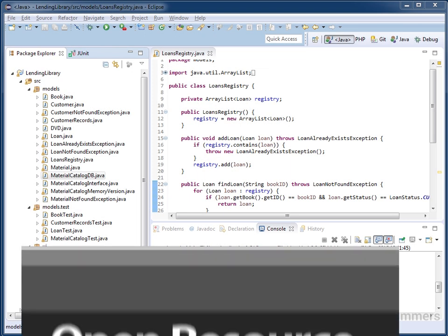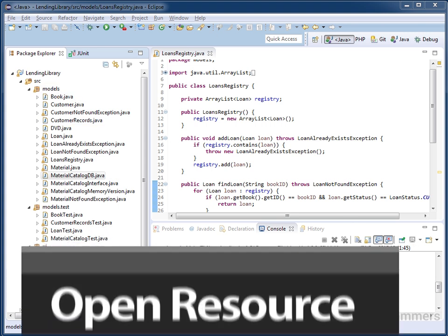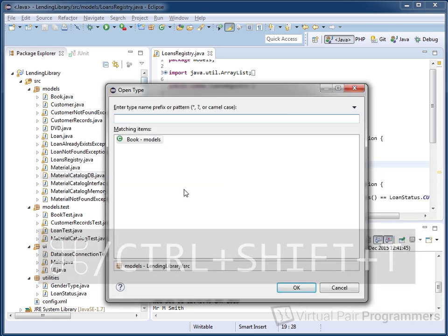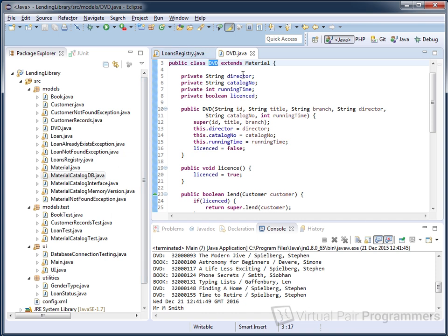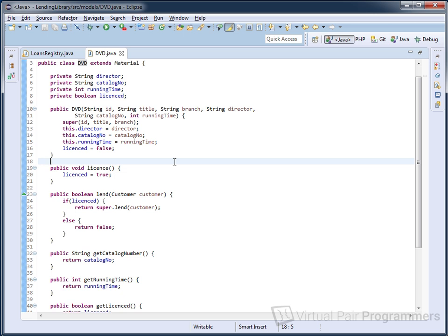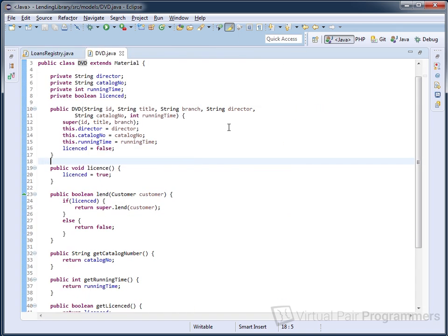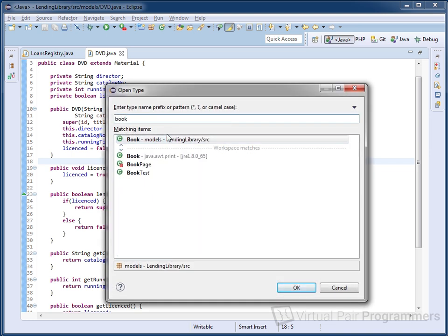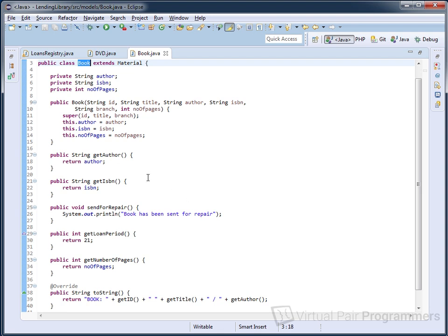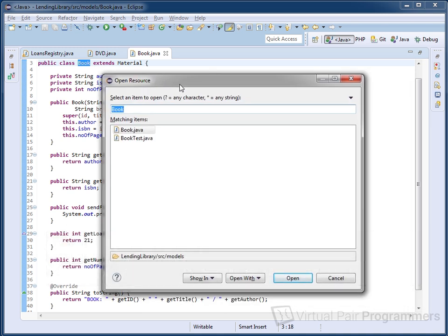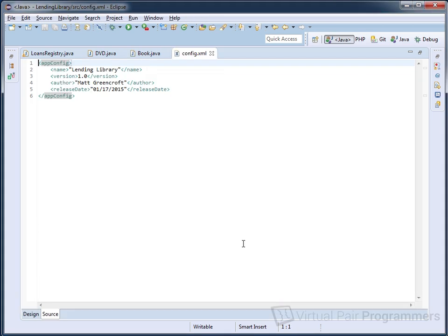Here's a bonus tip for navigating your project structure. Rather than scrolling through the package explorer to find a class, press Ctrl+Shift+T to pop up a window where you can start typing a class name, then double-click to open it in the editor. This is especially useful when you have a very large list of classes or when the editor is in full screen. If you're looking for a file rather than a class, use Ctrl+Shift+R — R is short for resource — and start typing a file name, for example an XML file called 'config'.